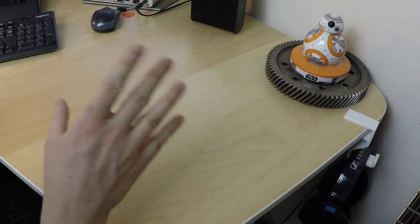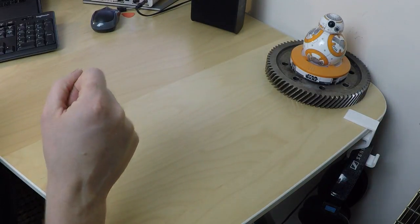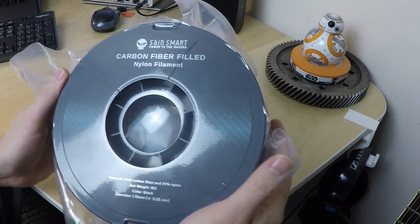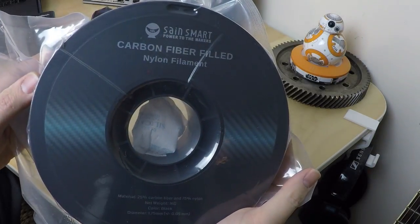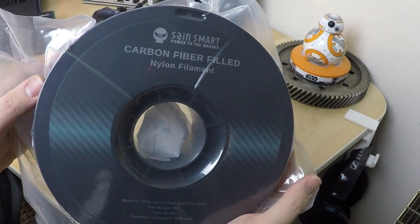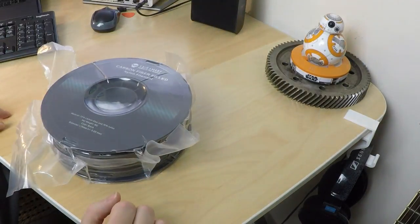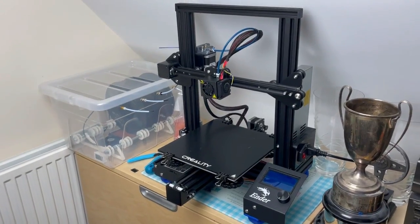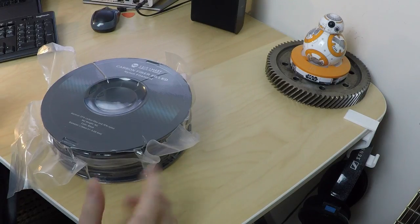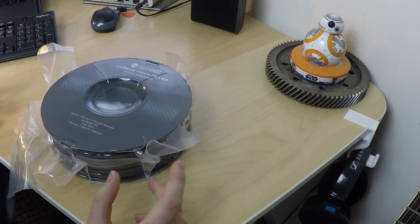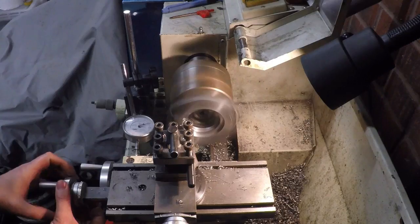I want to print some functional strong parts for my car and this carbon fiber nylon looks like just the ticket, but all I've got is this bone stock Ender 3 Pro. Can it be done? Let's find out.